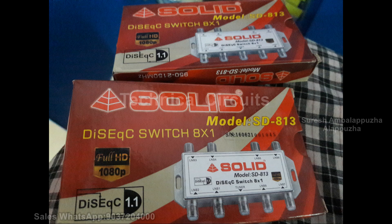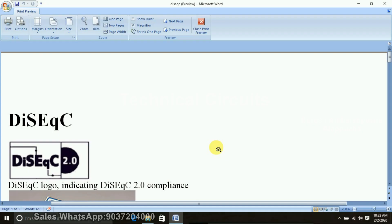I have already seen this video. We will cover the DiSEqC switch — 4x1 and 8x1. We will switch the connectivity. We will do the first video and balance with the other videos, covering the connectivity details.